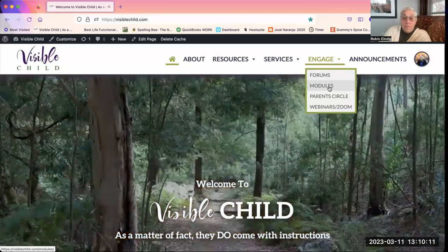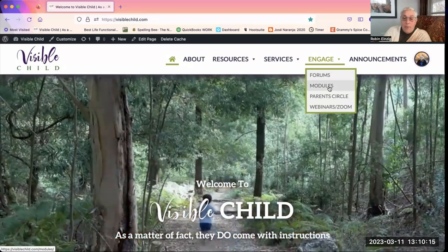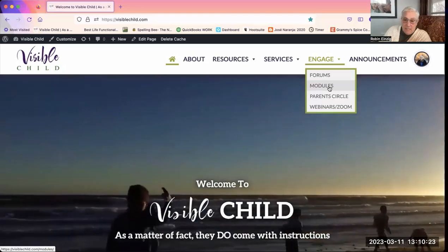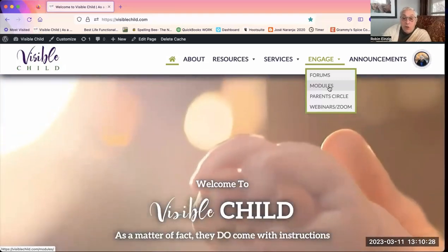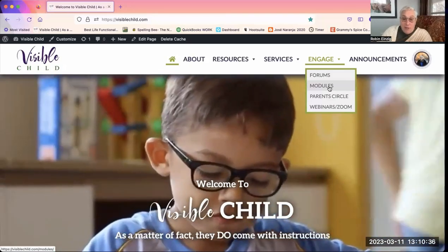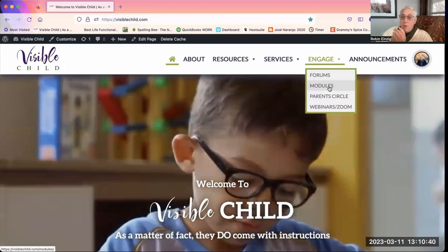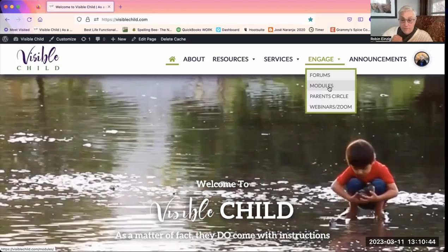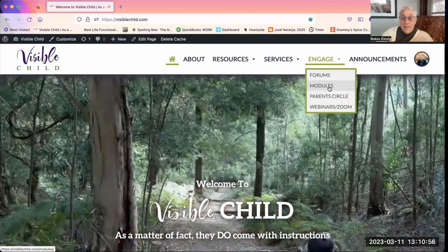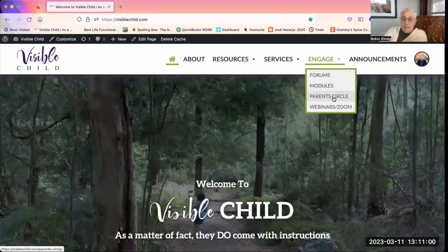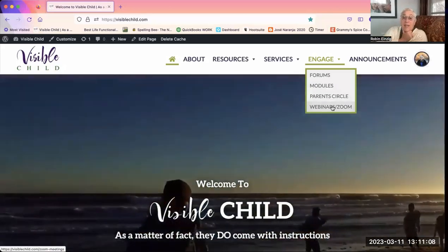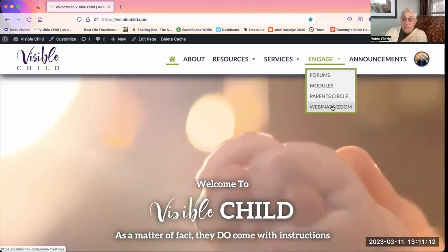Modules are meant to be like a library — kind of like little mini lessons in a variety of things. My intention is to do several a month for the next couple of years, so hopefully there will be lots of modules to access. They each have a short video, links to relevant articles, and might have a little worksheet to follow along. Parent Circle is the social media feed, and Webinars and Zoom is where you'll find links to any webinars or Zoom meetings held on the site.